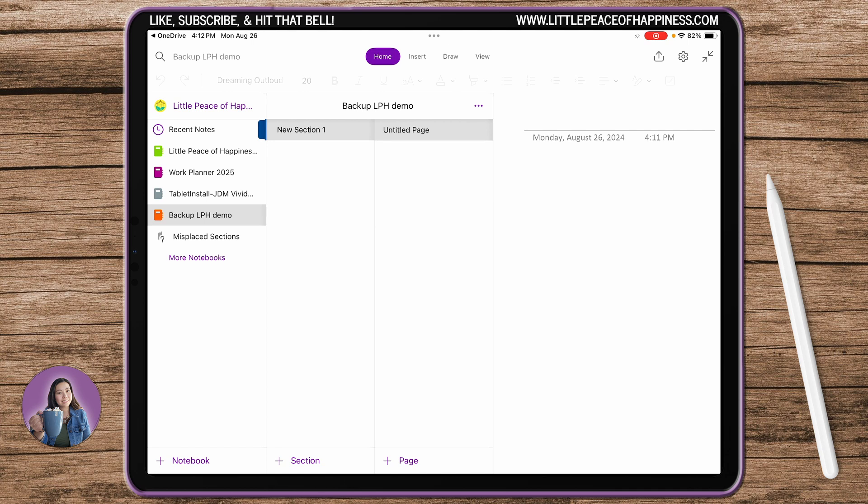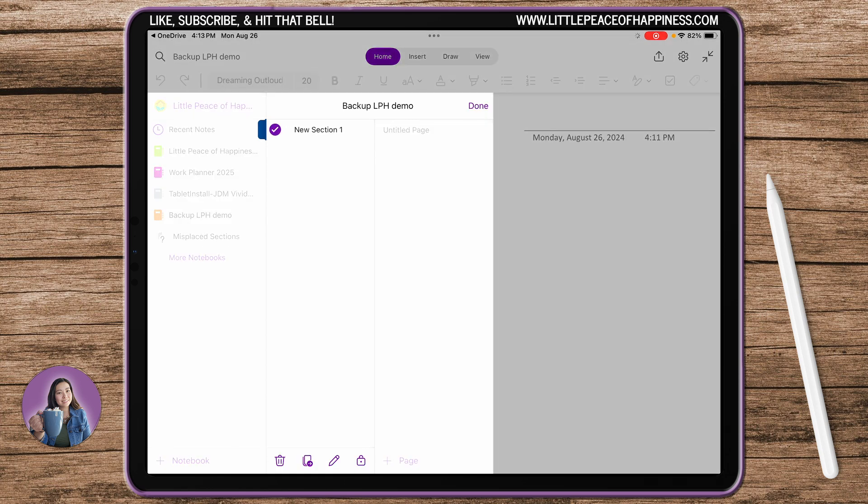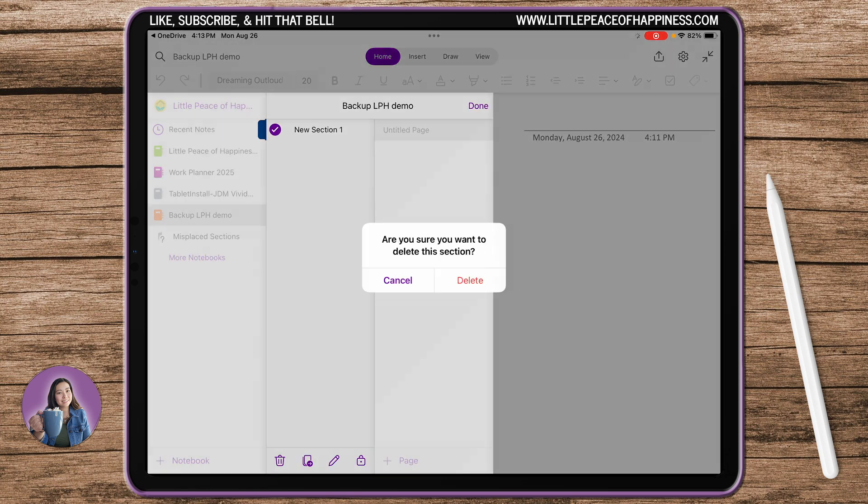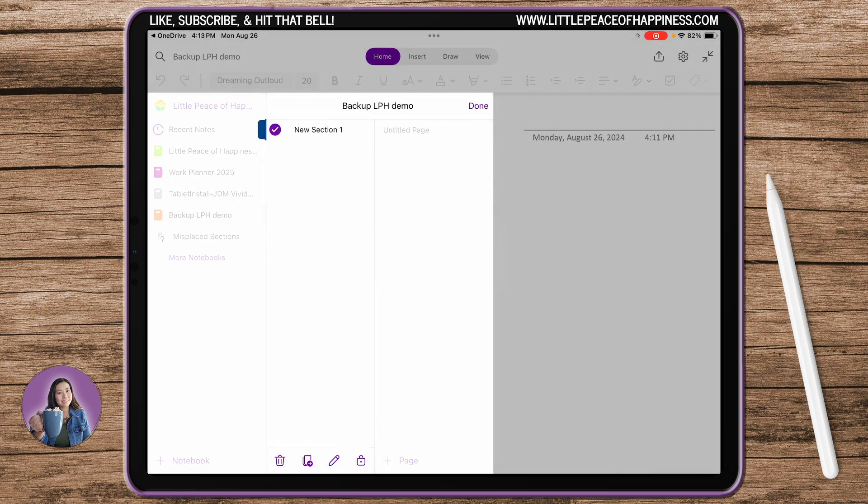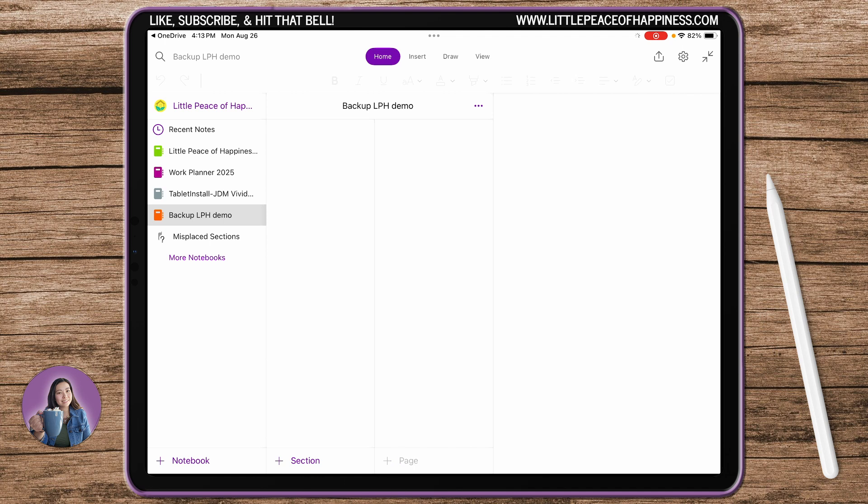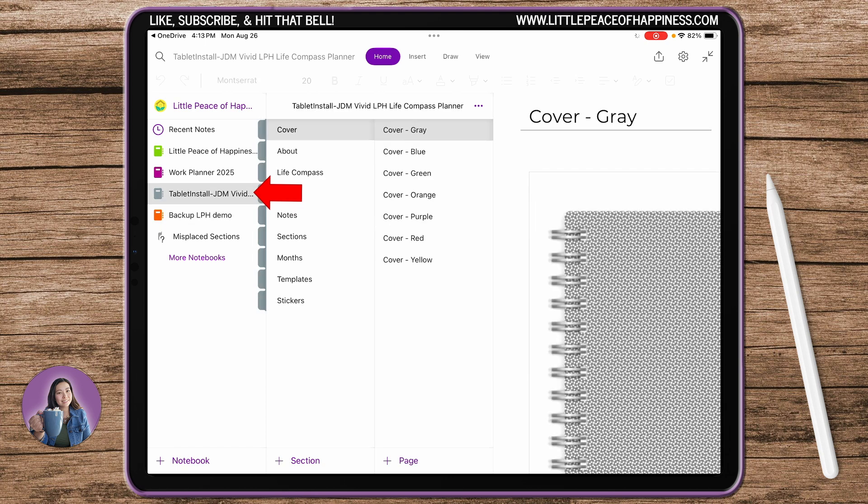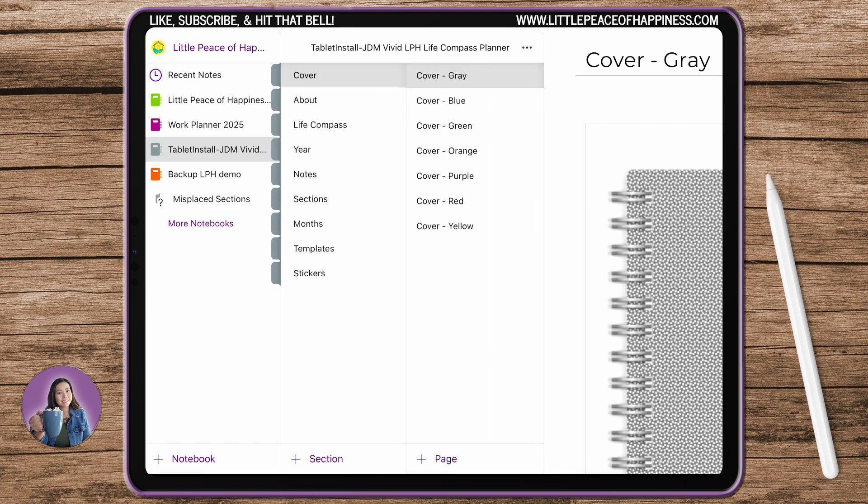Now that I'm on the tablet, I've created this Backup Demo and then now I want to go delete this one because I don't need it. Every time you create a new notebook it always adds one section in there. So now going back to that tablet install file, see how it says Tablet Install? This is the one that you've opened from the OneDrive account that I've given you access to.